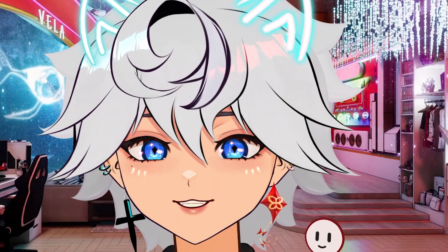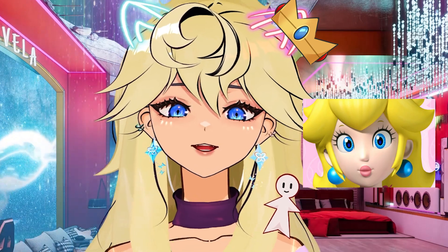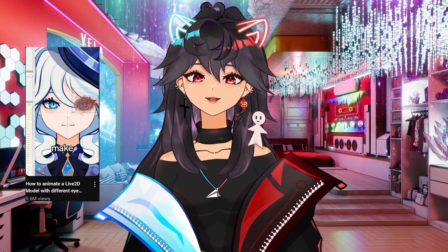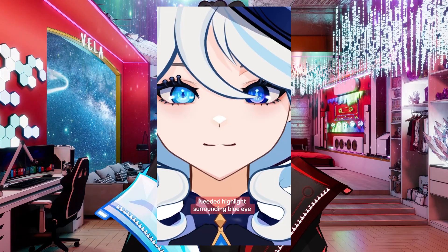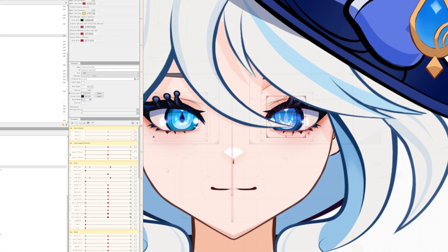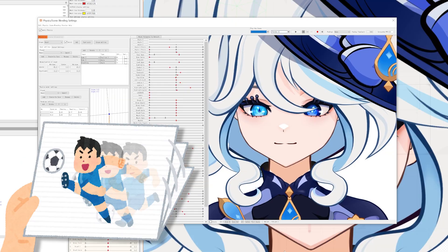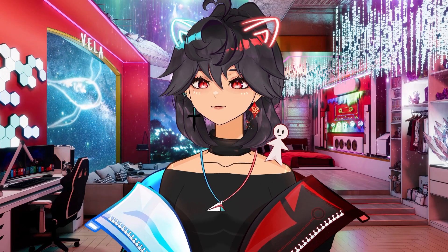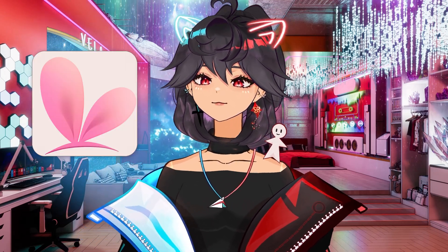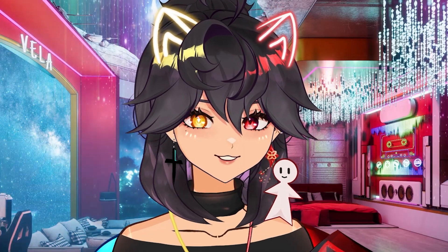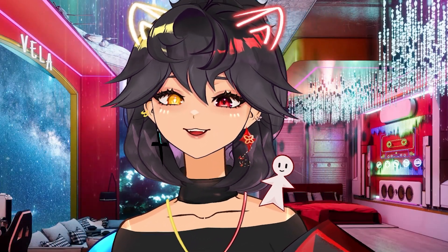Have you ever wanted to change some of your VTuber's eye colors or maybe their hair? Maybe you want your model to cosplay as another character. One of my tutorials went very viral — it showed my process in making Farina and then updating the model to change one of her eye colors. I received a message asking about changing the eye color within the VTube Studio app, not the Live 2D application. You absolutely can, and it allows you to toggle it on and off. This is what we'll be exploring in this video.